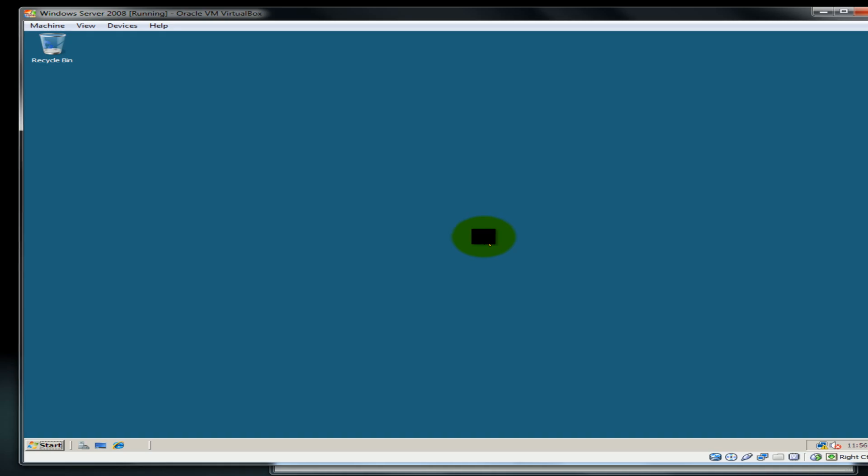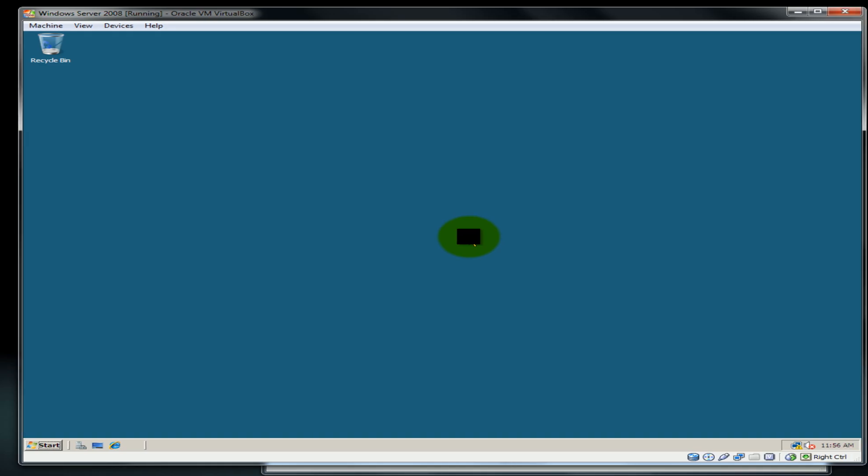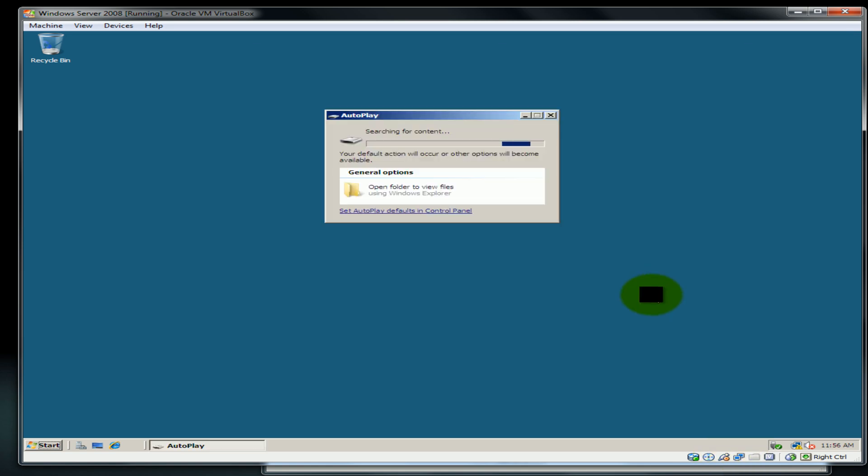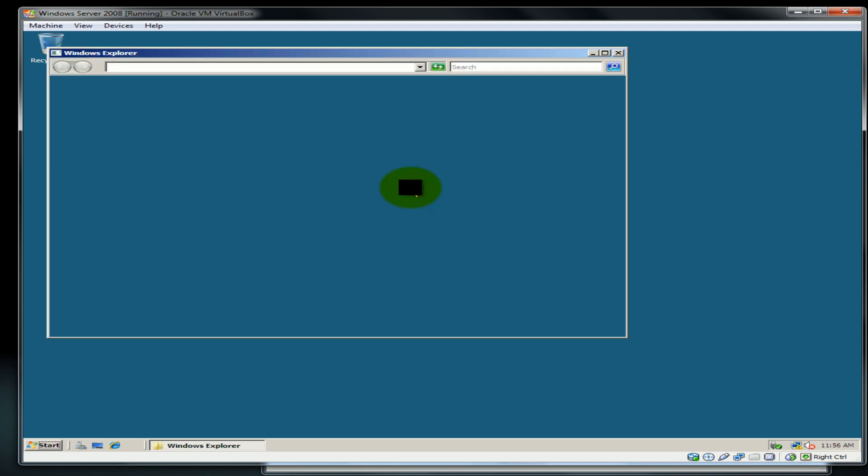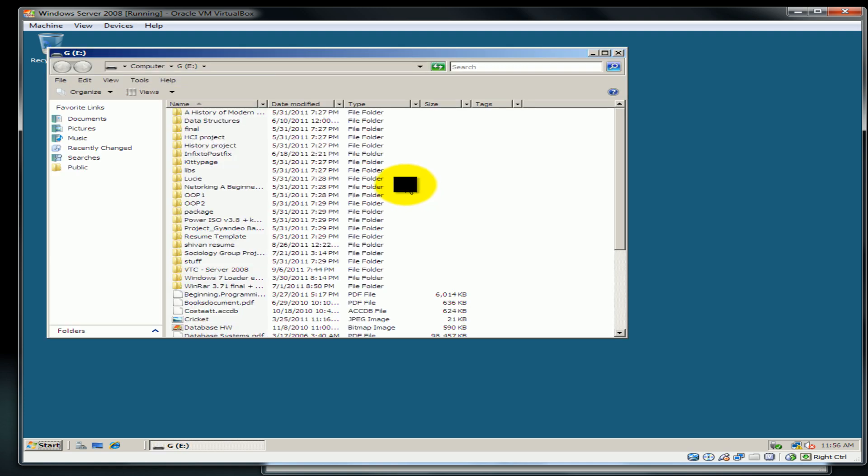First I'll take my flash drive and jack it in the USB. Now when I put it in, you should see down here the connectivity. As you can see it came up, the auto play. Open folder and view files.